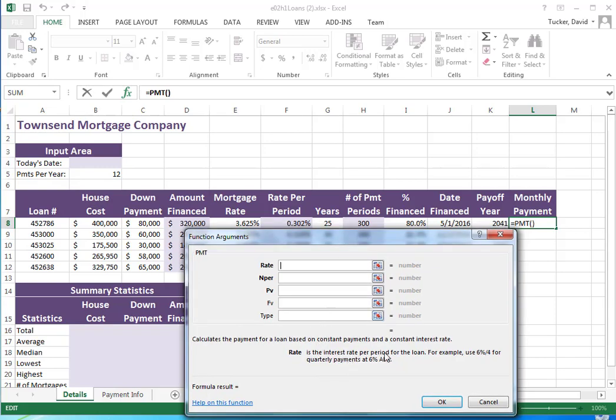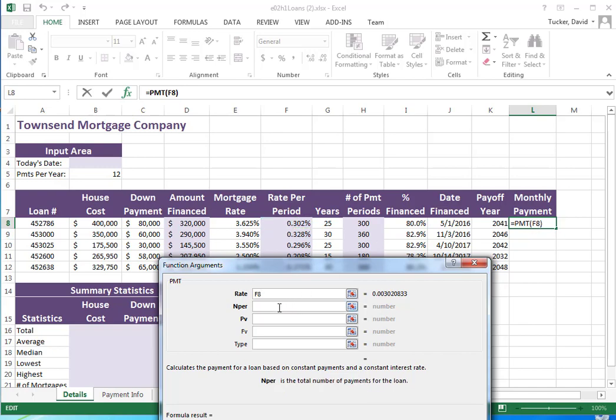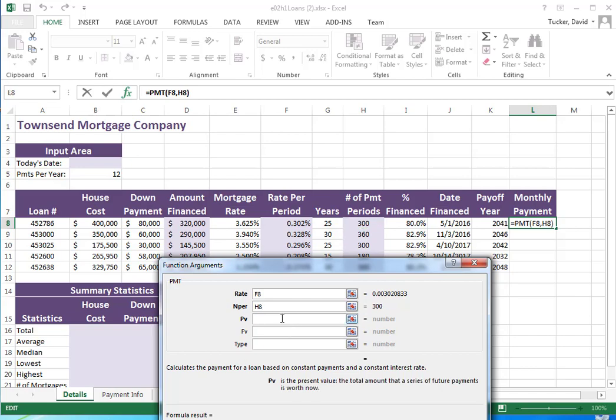The first thing I want is the rate, the interest rate per period, which we figured out right here. Typically when writing functions we work in the top row and then copy down. The number of payments total - for 25 years at 12 months per year, I'm going to make 300 payments. PV, the present value, is going to be how much you need to borrow.